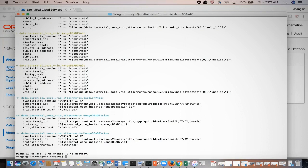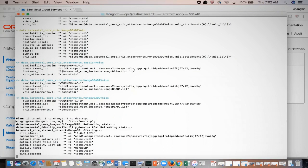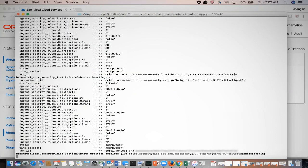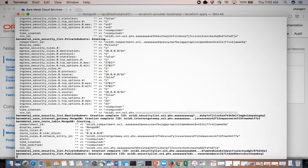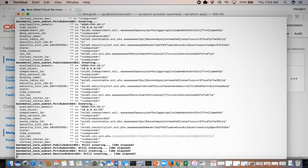Once you have reviewed and checked the details, it is time for the actual deployment. The command for that is terraform apply. You can see the subnets and the security lists being created. The overall deployment time will be roughly three to four minutes.